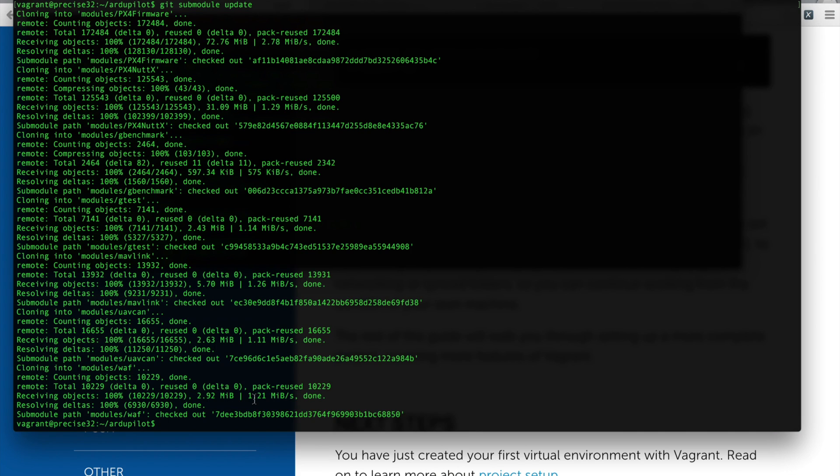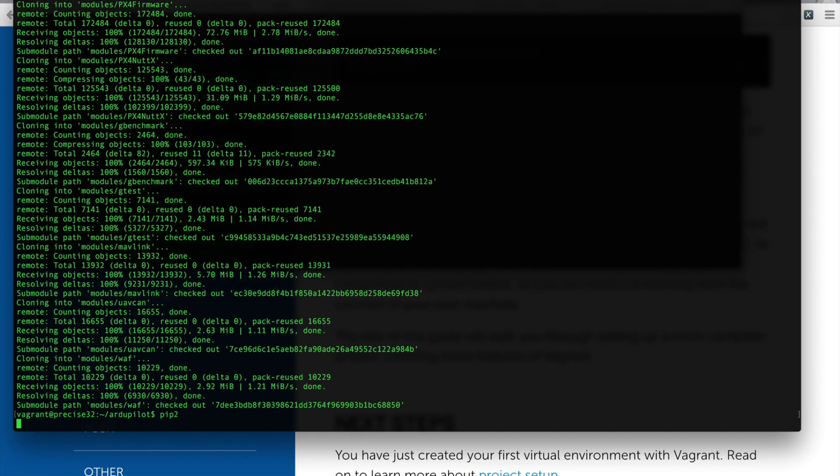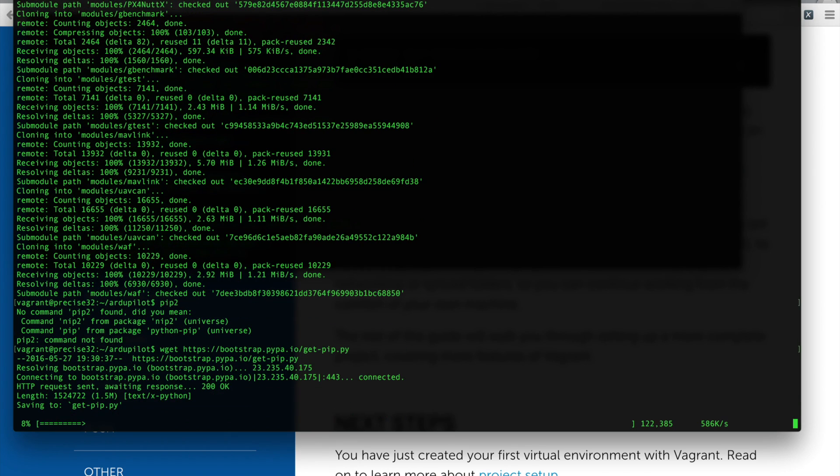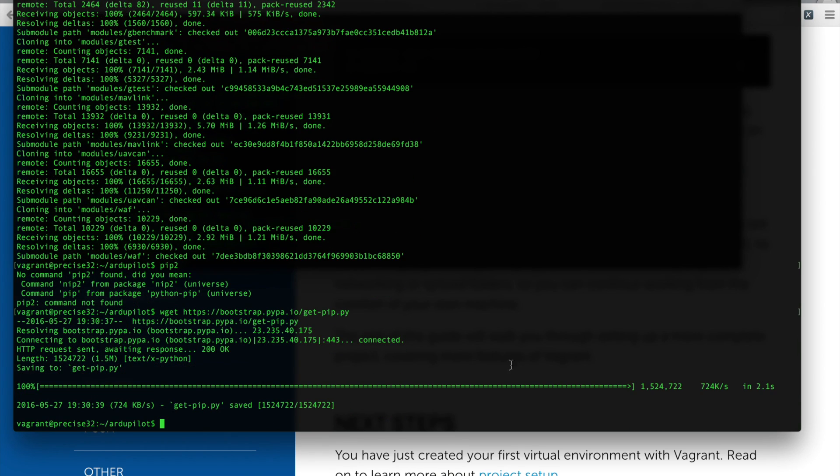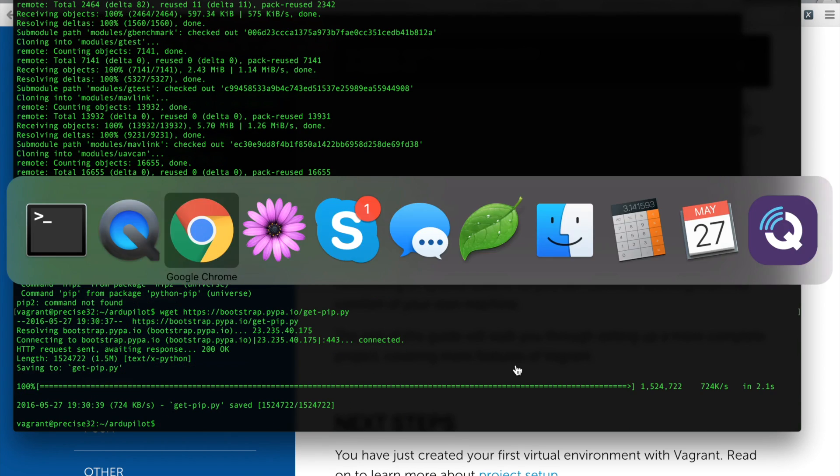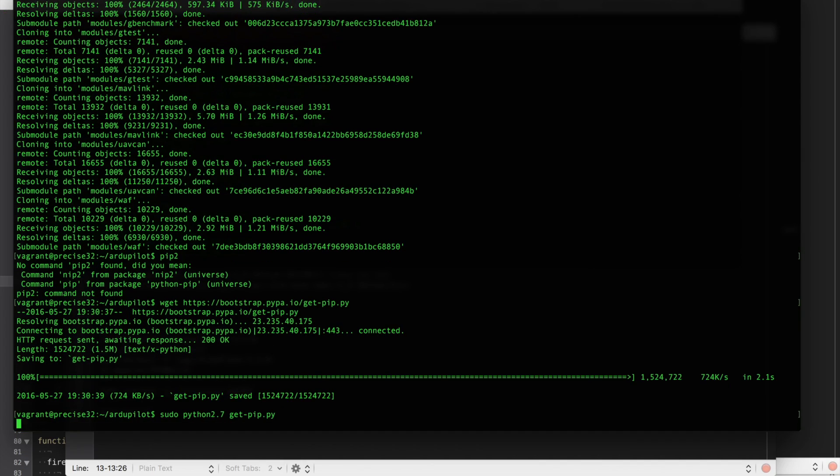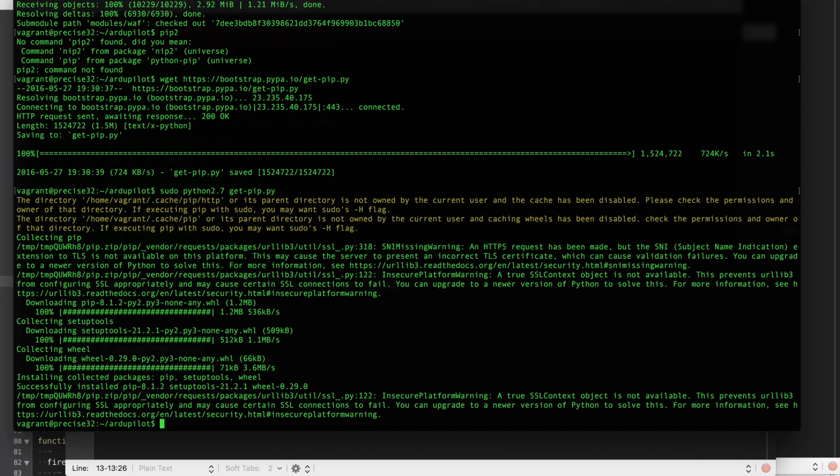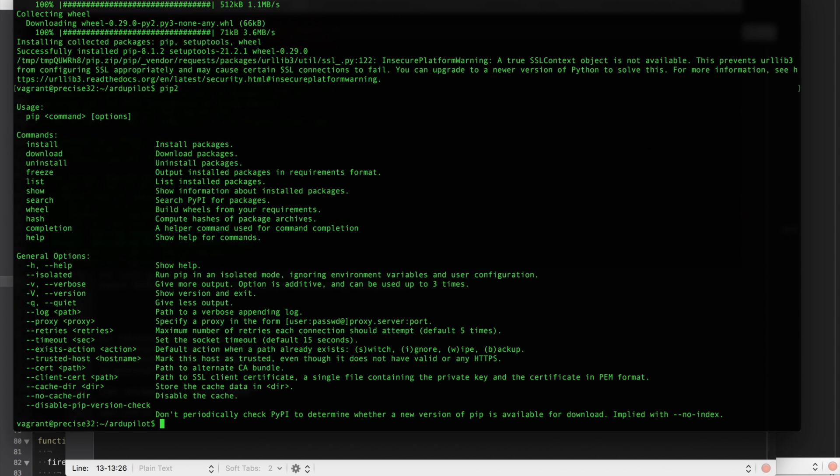Now we're almost ready to run the Ubuntu script that does a lot of the prerequisite installing. But let me share one thing that wasn't in the wiki that caught me off guard. So it's going to try to run a command called pip2. And what we need to do is install pip2 before we run that requirement. So we're going to download the Python script. And then I'll go ahead and execute it. And you can see now that if I run pip2, it recognizes the command and looks for various options.